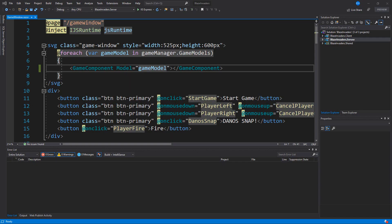Here is the code that's responsible for rendering each of those pieces on the screen. We just have a simple for each loop which iterates over all of our game models and renders them as game component components.